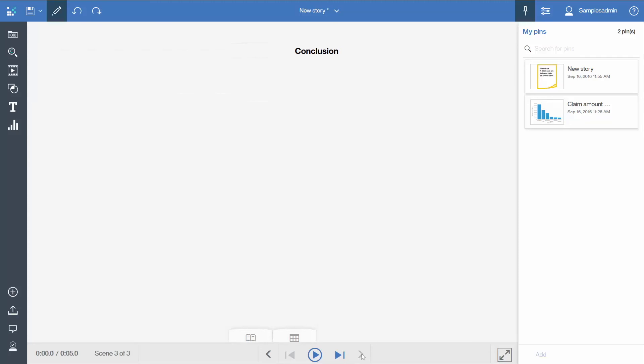Thank you for watching this video on how to create a story. Please comment on this video and subscribe to our YouTube channel to learn more about using IBM Cognos Analytics 11.